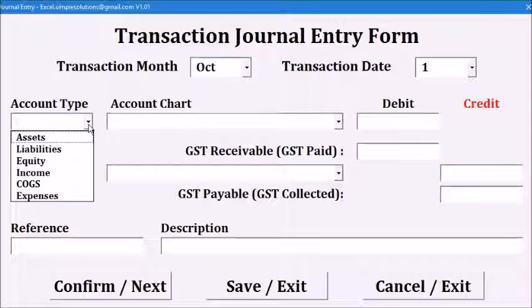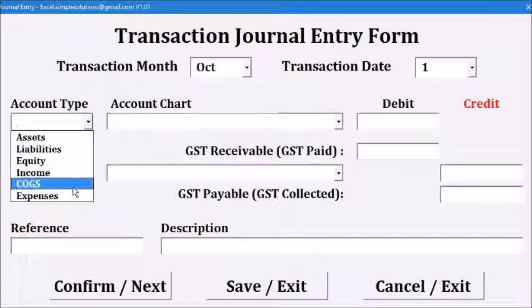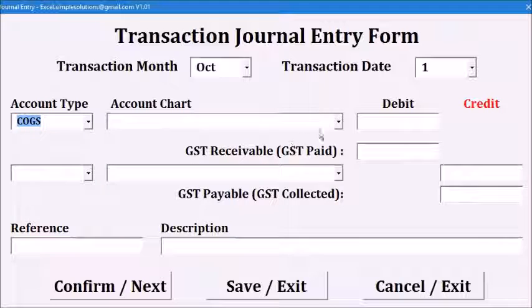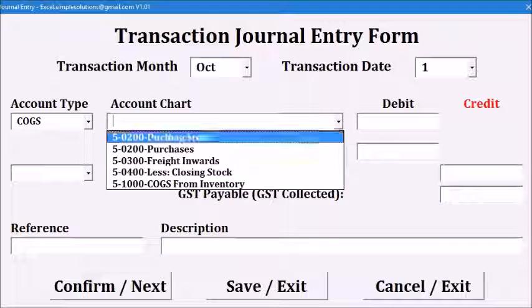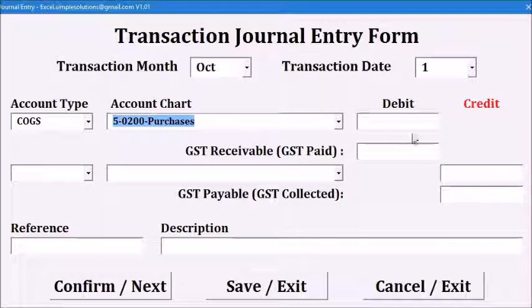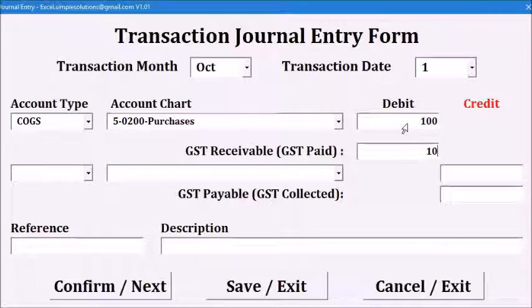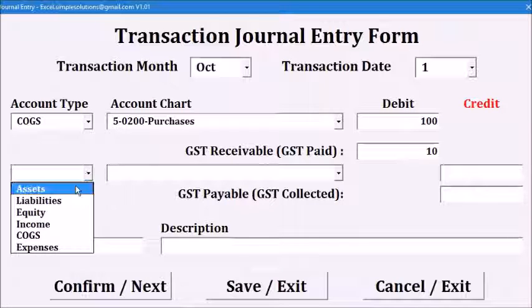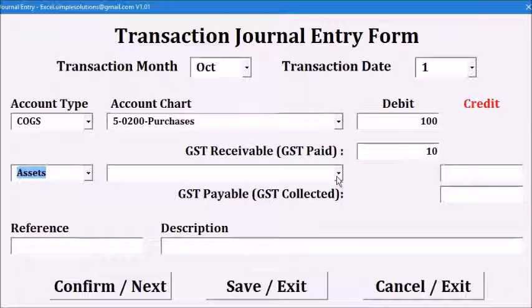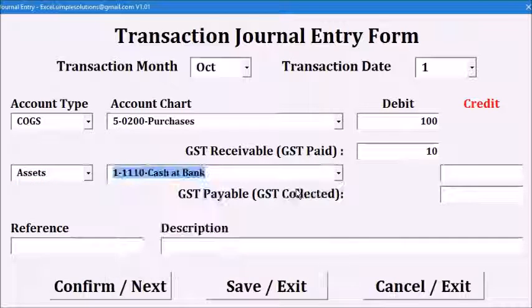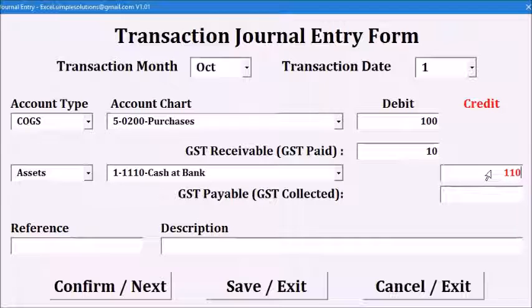Say we purchase some inventory with cash and the debit side is cost of goods sold, the purchase account of $100 and the GST paid of $10. We will credit our bank account with $110. Then enter the reference and description for this transaction.